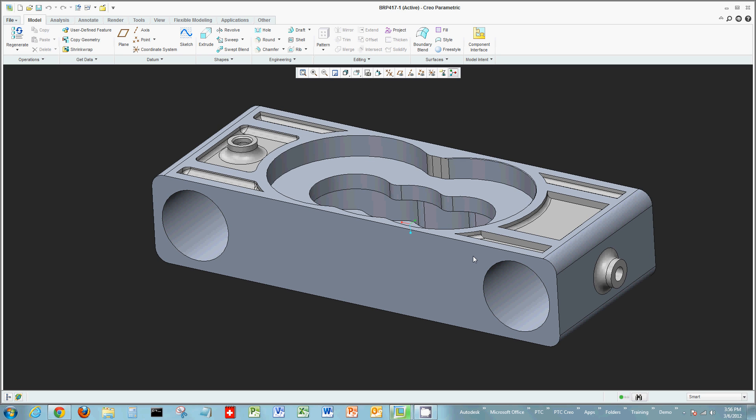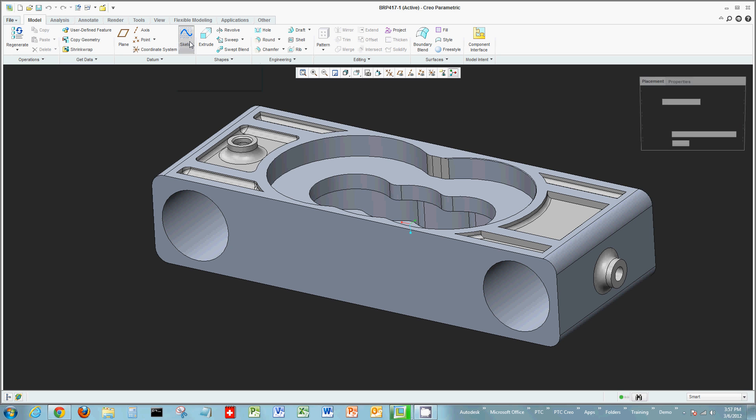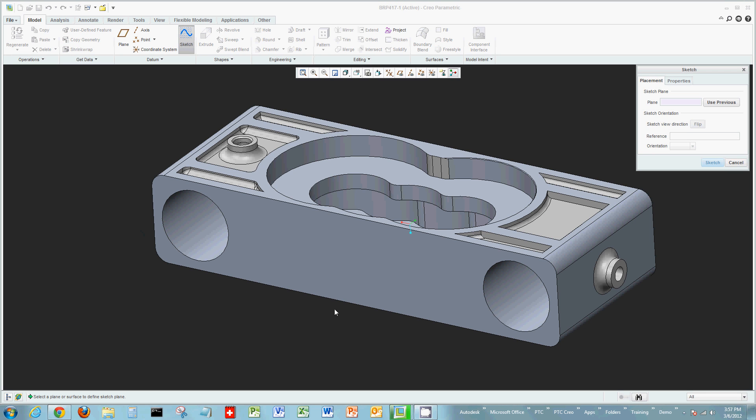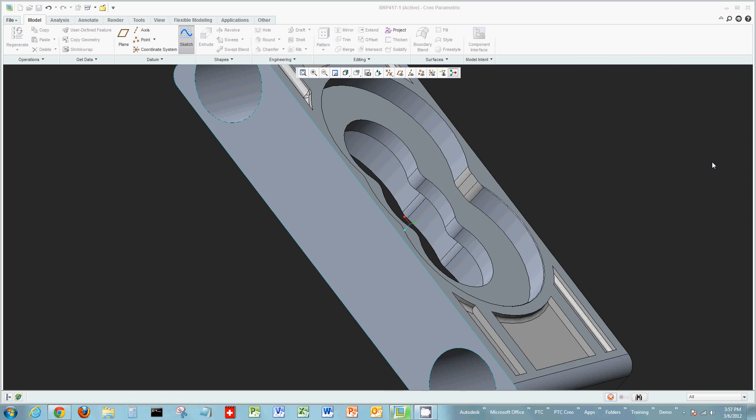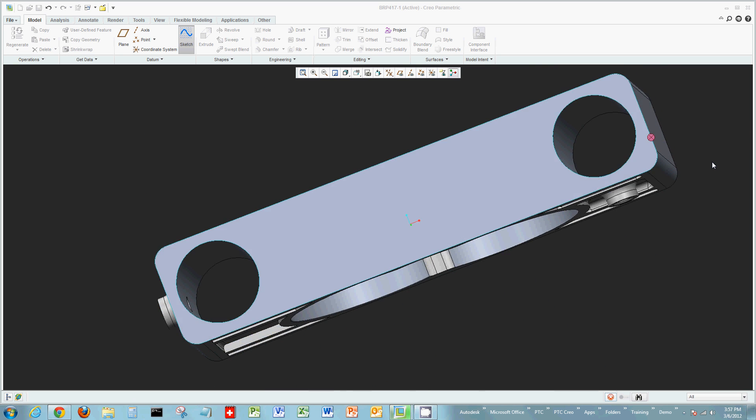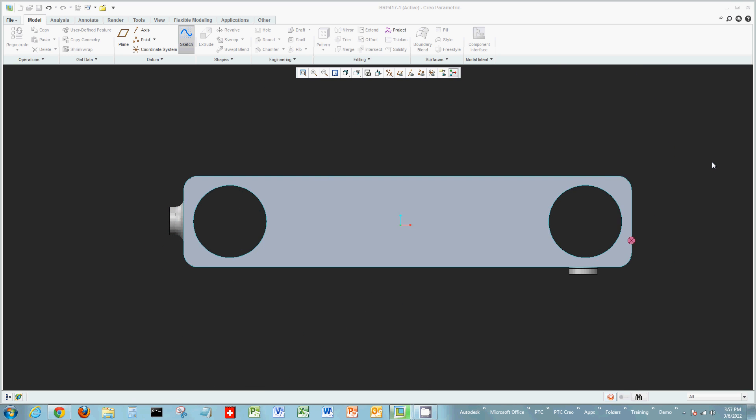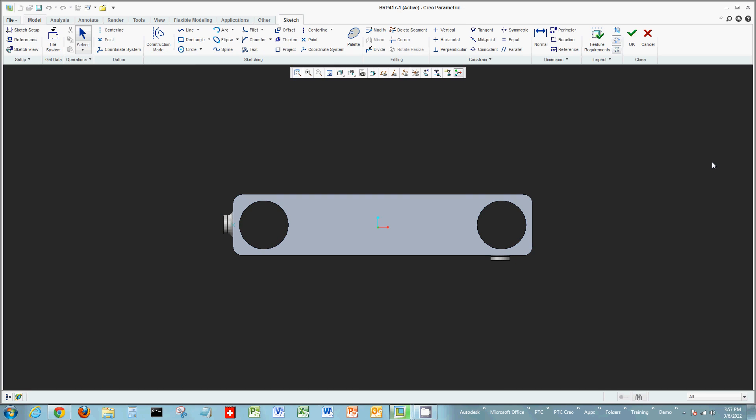Looking at this part, we want to sketch on a surface. There's a variety of ways you can actually sketch. One would be the old school way where you click sketch on the modeling tab on the ribbon, choose your surface and then choose a reference surface. The part will reorient depending on your settings if you want it to be parallel to your screen or not.